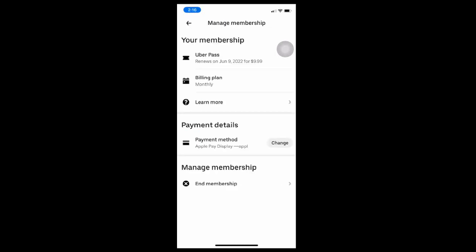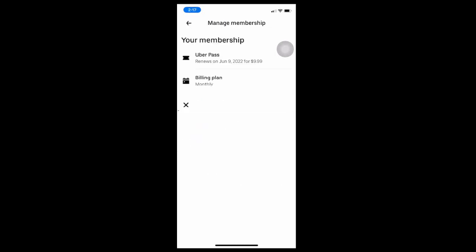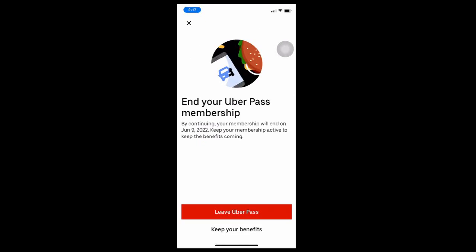At the bottom, you could select End Membership. Then if you have decided to cancel the membership, select Leave Uber Pass.